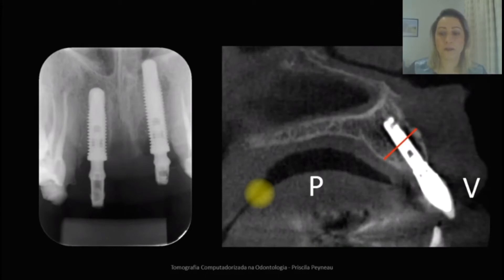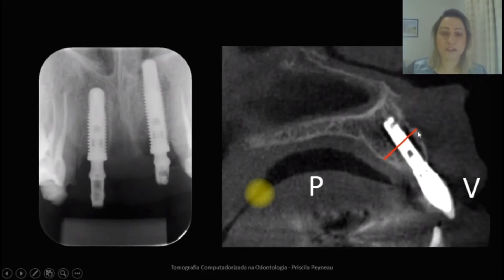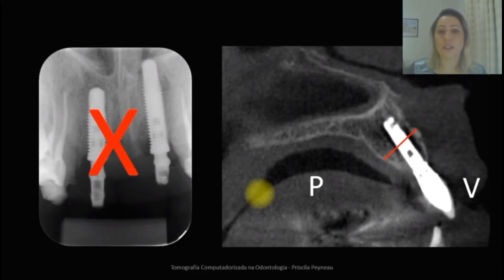Então, por meio da tomografia computadorizada, essa visão se tornou possível. Aqui temos a face vestibular, a face palatina e a largura — a espessura é visualizada nessa imagem sagital mostrada a vocês. Algo que na radiografia não se pode observar.